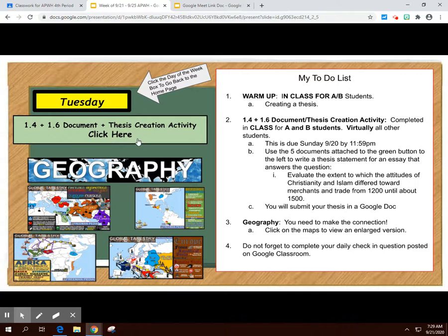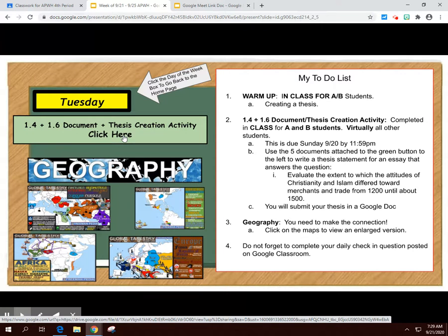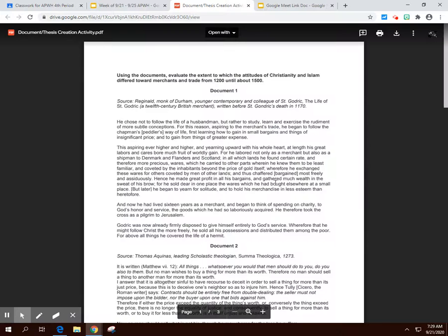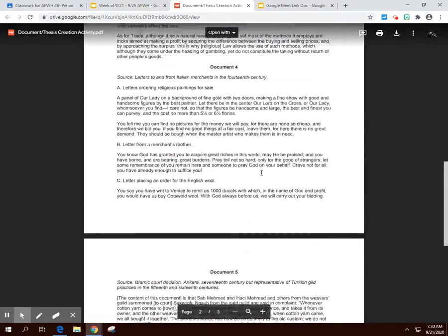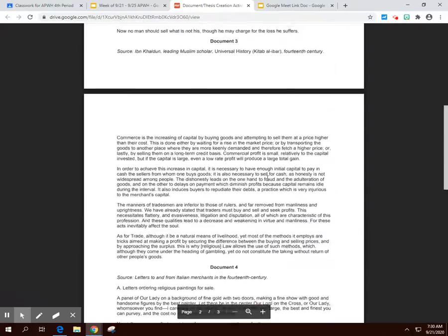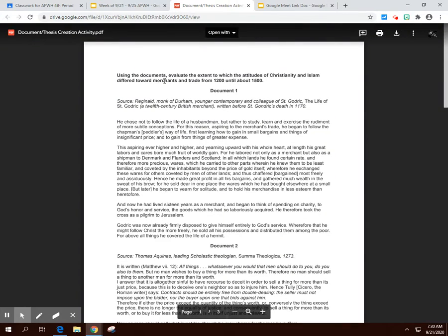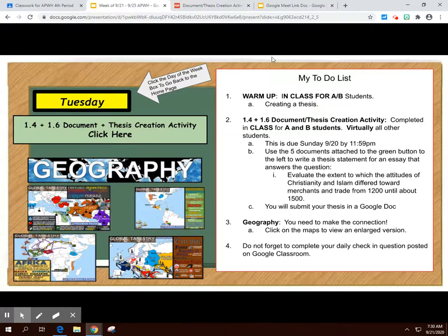There's another thing due on Sunday by 11:59 PM. You'll click on this, create your own copy, download it, and make it editable as a PDF. Your documents are right there. The question at the top reads: using the documents, evaluate the extent to which the attitudes of Christianity and Islam differed towards merchants and trade from 1200 until about 1500.